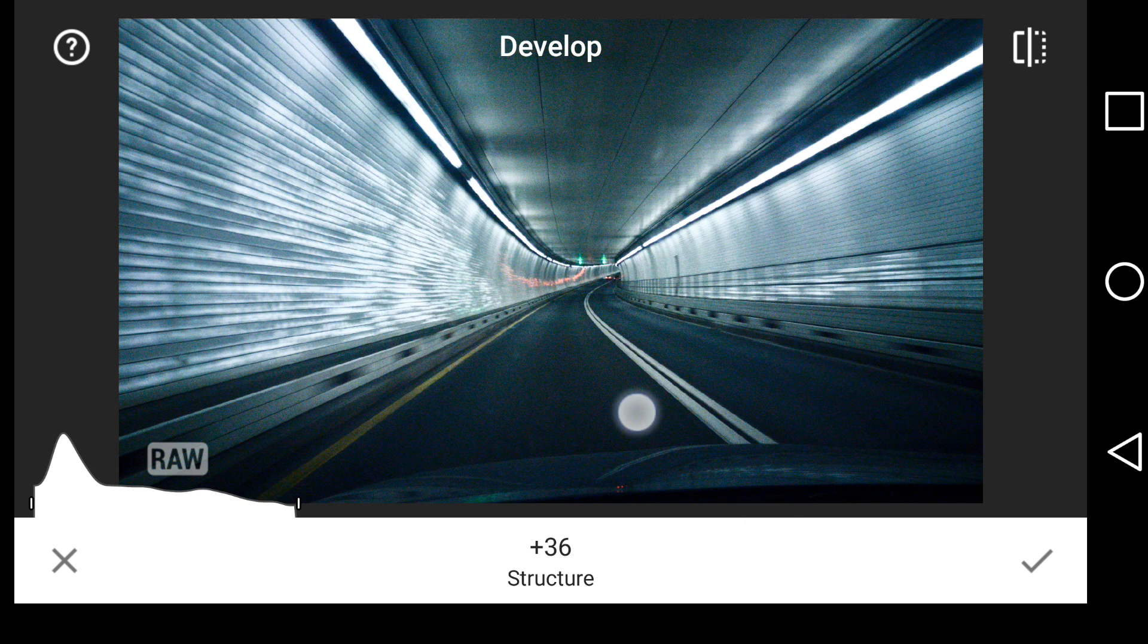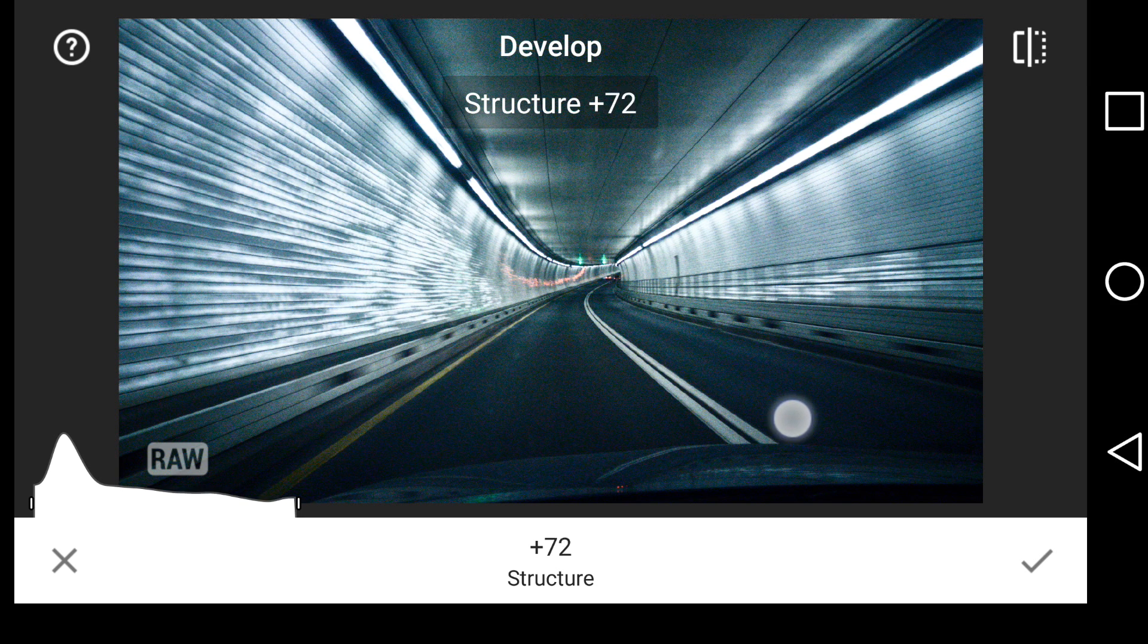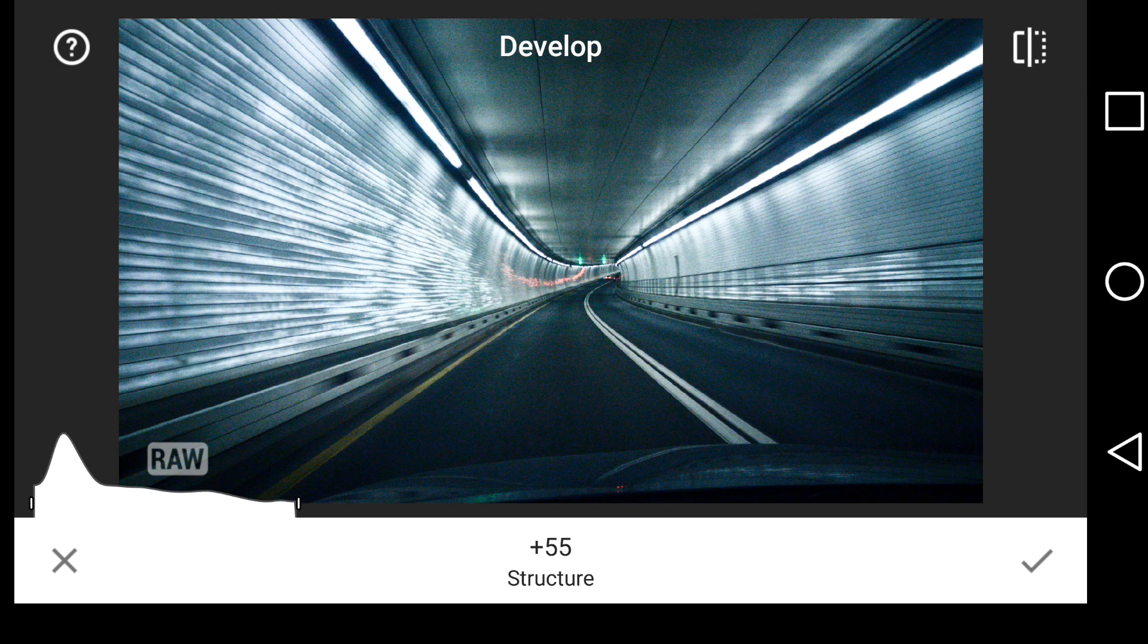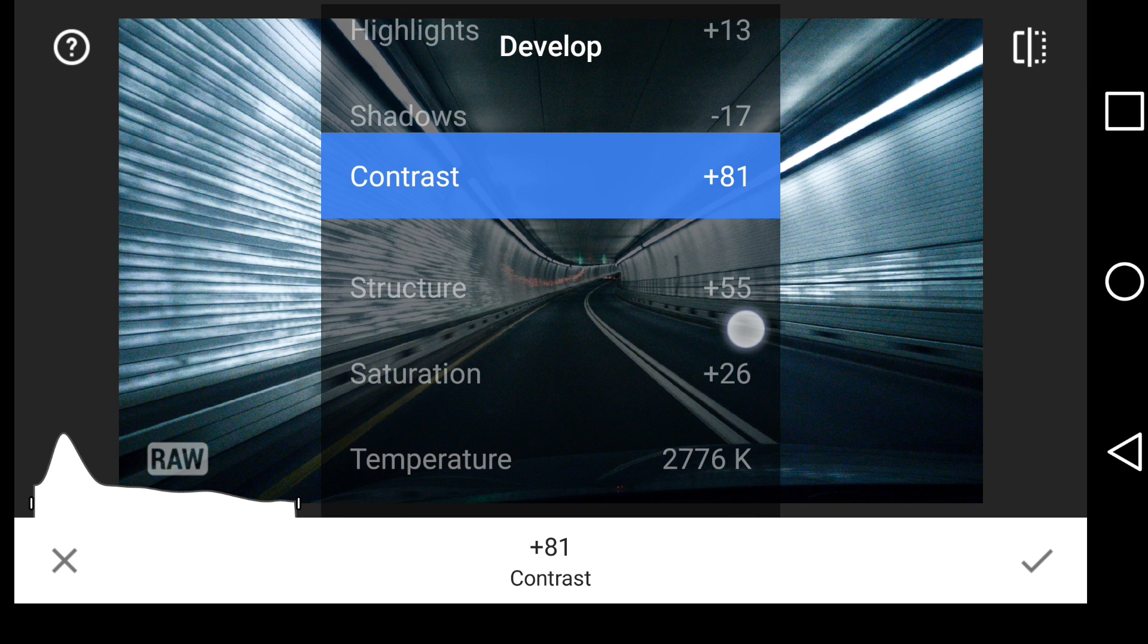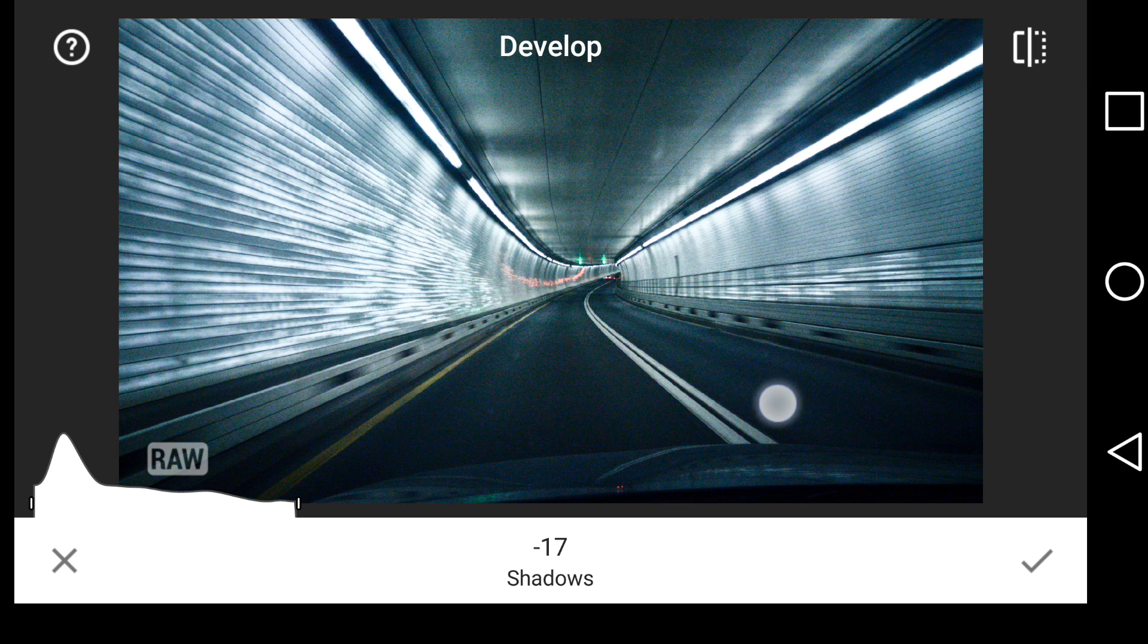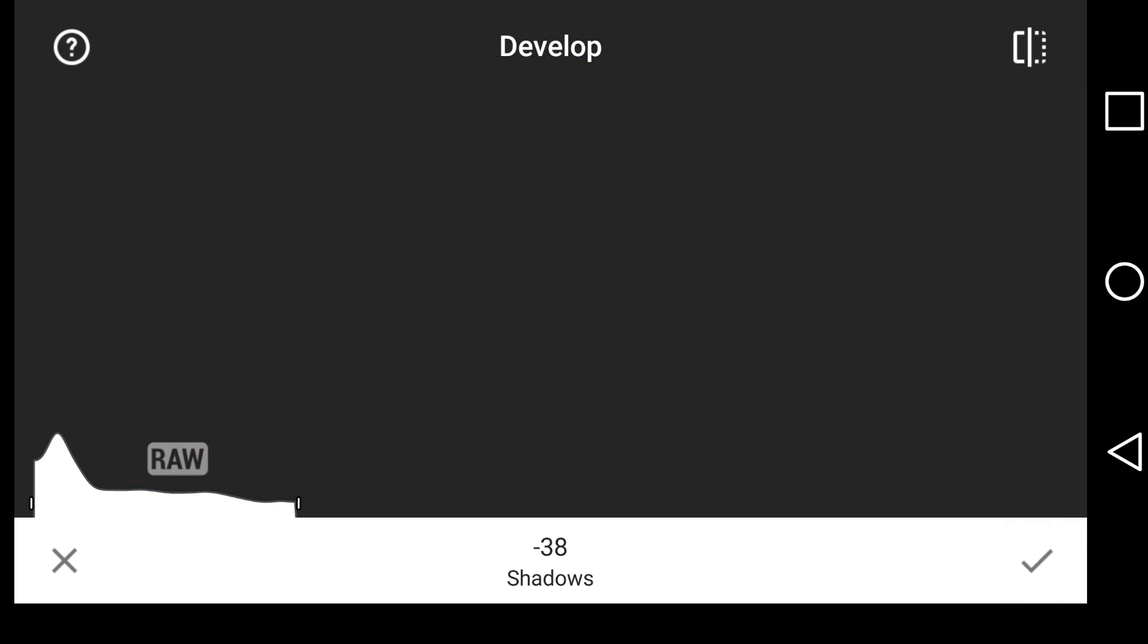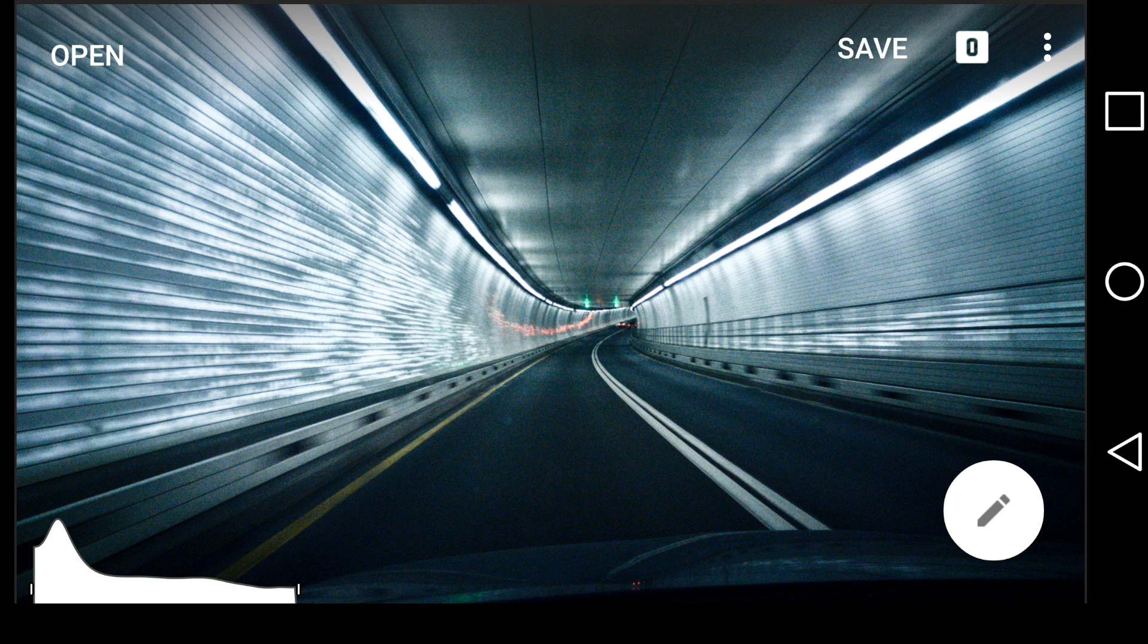Let's go back up to structure. Let me increase that a little bit more. Getting a little too crunchy. We certainly are noisy here. I'm not quite sure what the ISO is. We might be able to look at that in a minute. Let's bring the shadows back down a little bit more. That all looks good. When I'm happy, I can hit the check mark. And it takes a moment to process that.